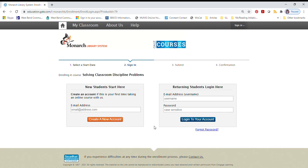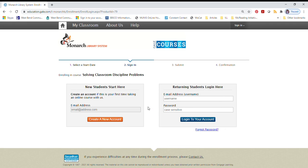The only thing you'll need to have is your library card number and an email address. As a new user, go ahead and enter your email address to get started. Select Create a New Account once you've entered your email address.